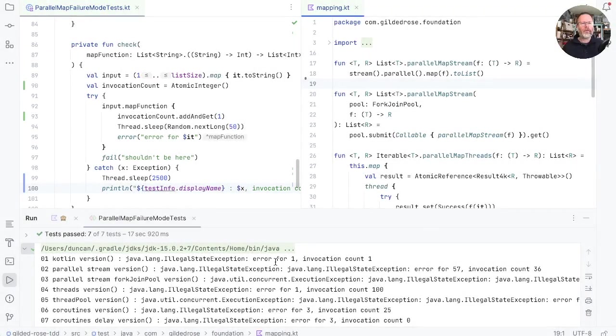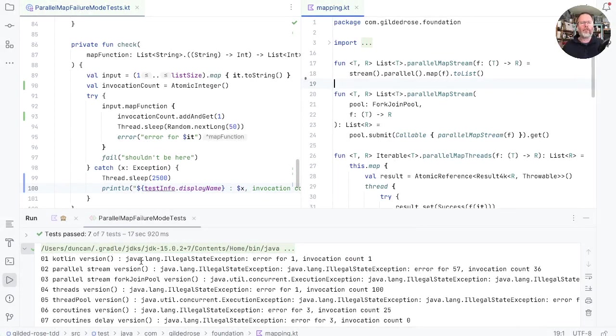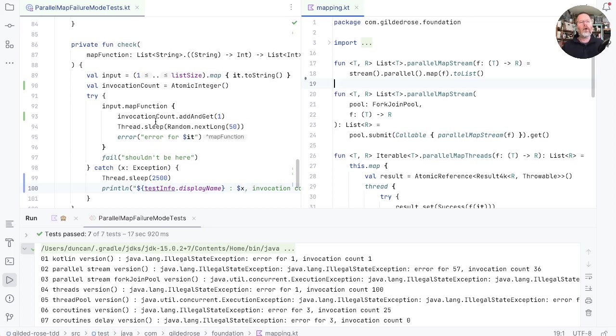Okay, here are the results. For the Kotlin version, a plain map. Well, then we're not doing anything asynchronous. And so our very first run through this function will sleep and then throw. We'll have added one, and that will be the end of this operation.